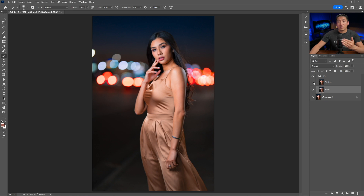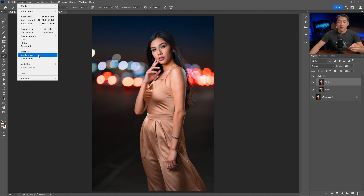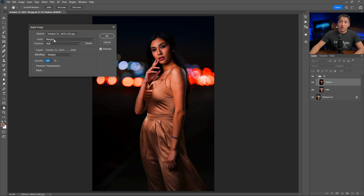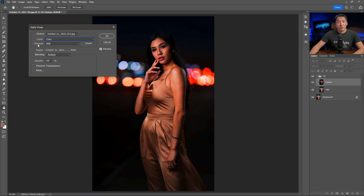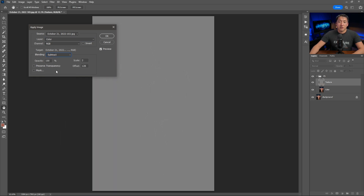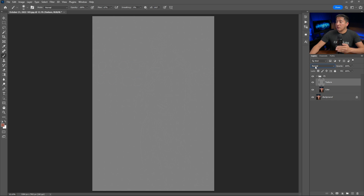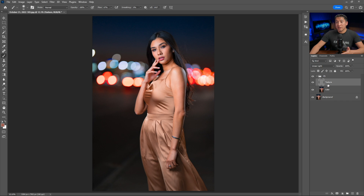Now click on the texture layer and enable it. Go to Image, then Apply Image. Where it says Layer, make sure you select 'color.' Keep the channel at RGB, set blending to Subtract, opacity at 100, scale to 2, offset 128, then click OK. Now change the blending mode of the texture layer from Normal to Linear Light.